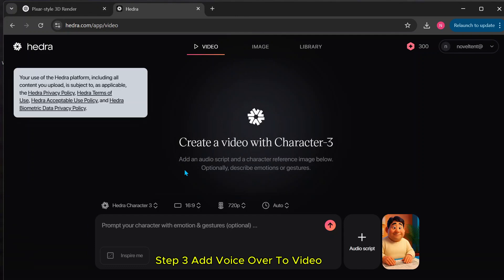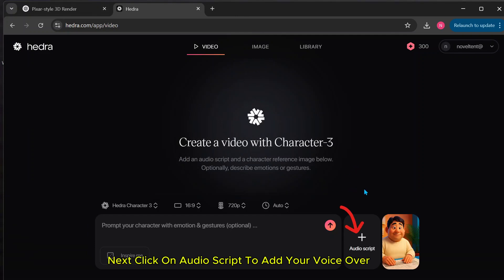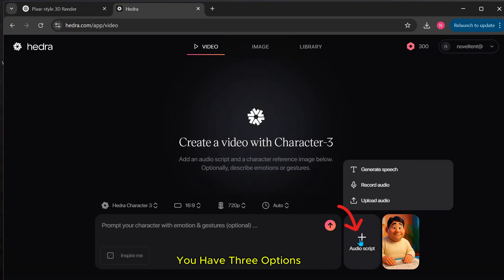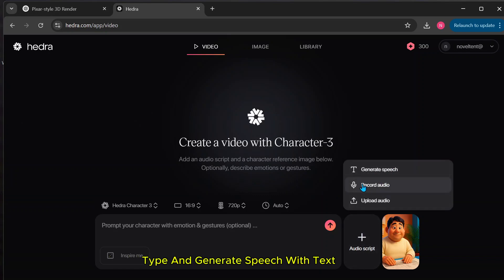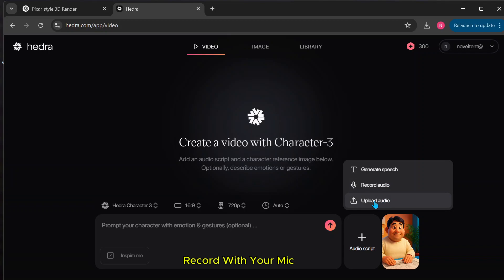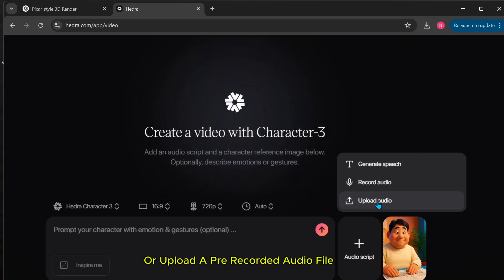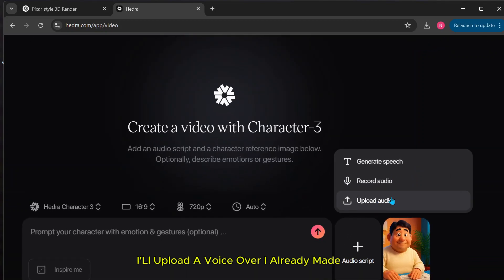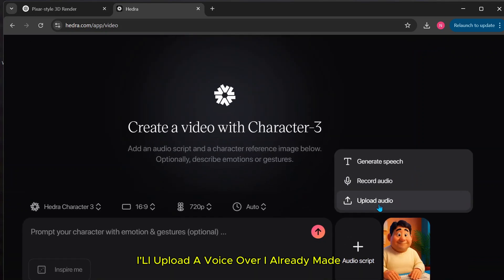Step 3: Add voiceover to video. Next, click on Audio Script to add your voiceover. You have three options: Type and generate speech with text, record with your mic, or upload a pre-recorded audio file. I'll upload a voiceover I already made.